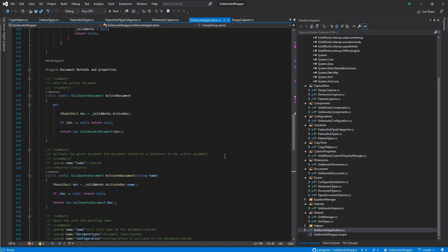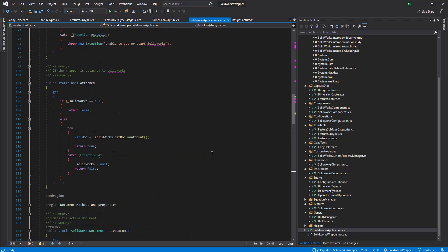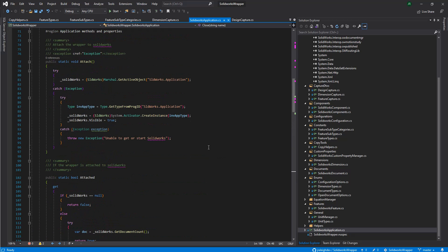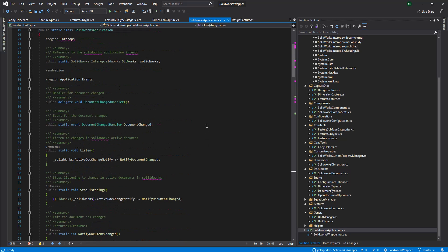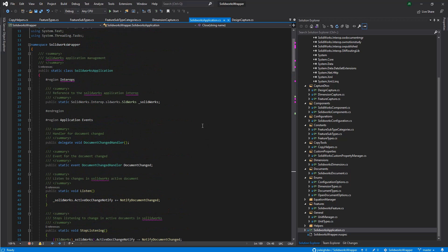So I wanted to go over the wrappers that we built for SolidWorks and Inventor. In this video, we'll go over the SolidWorks wrapper. For those not familiar with what a wrapper is, we just write some code that wraps around somebody else's code. In this case, we're wrapping around the code for the .NET interops that SolidWorks built for us to use to communicate with SolidWorks.